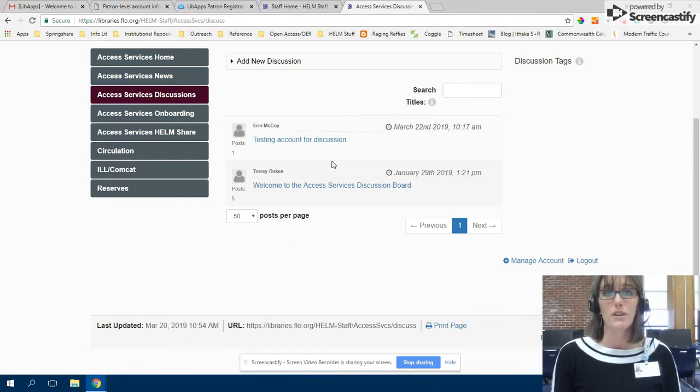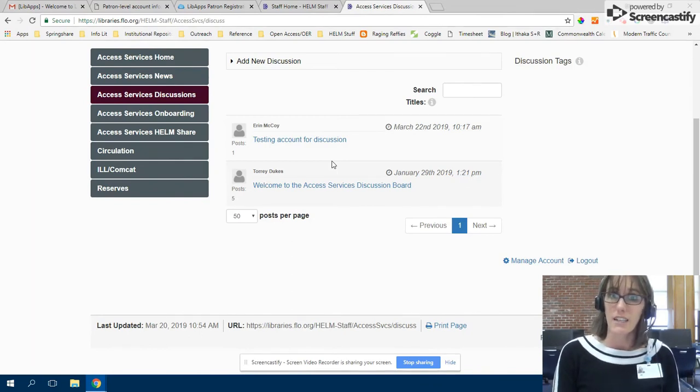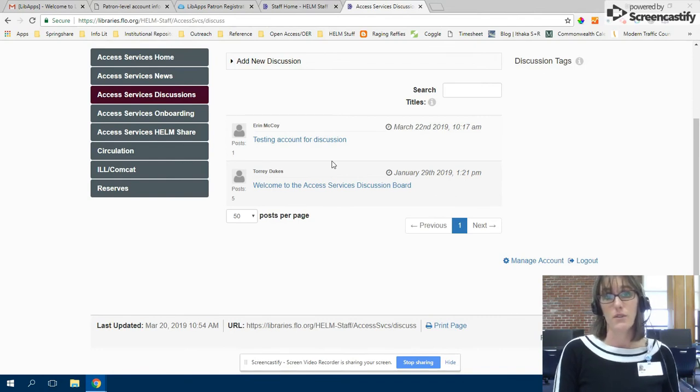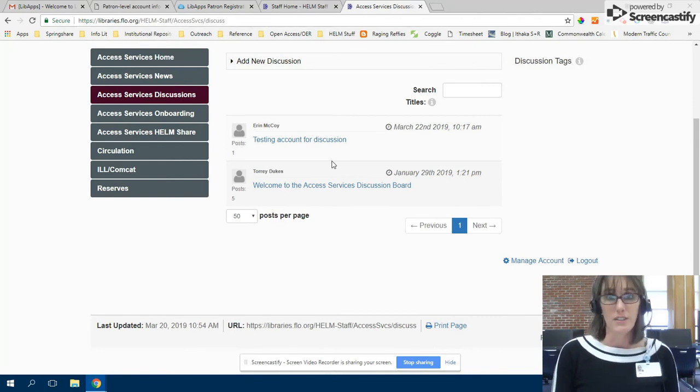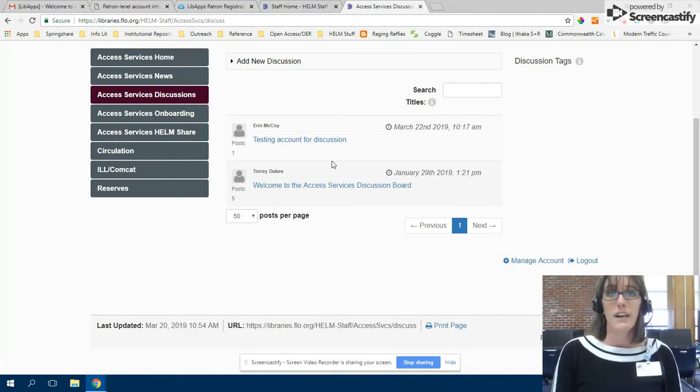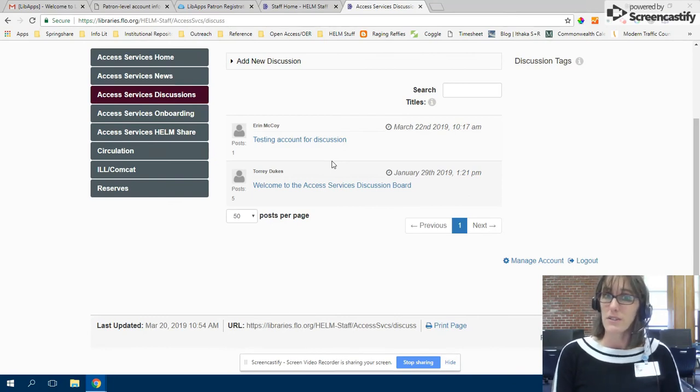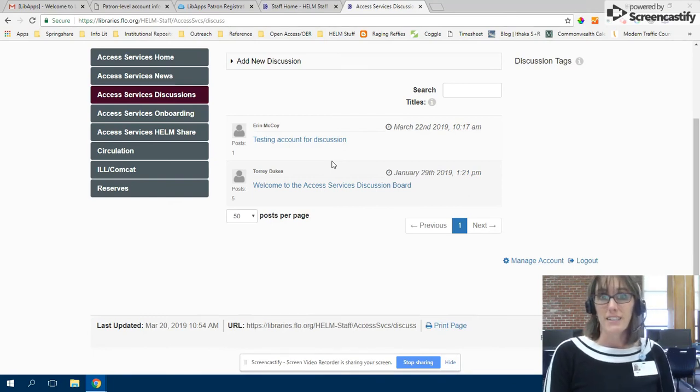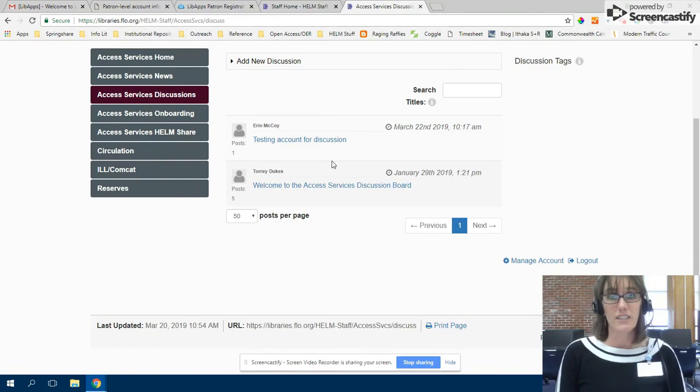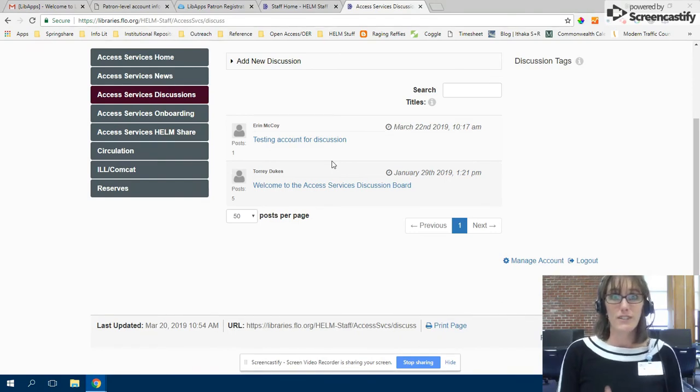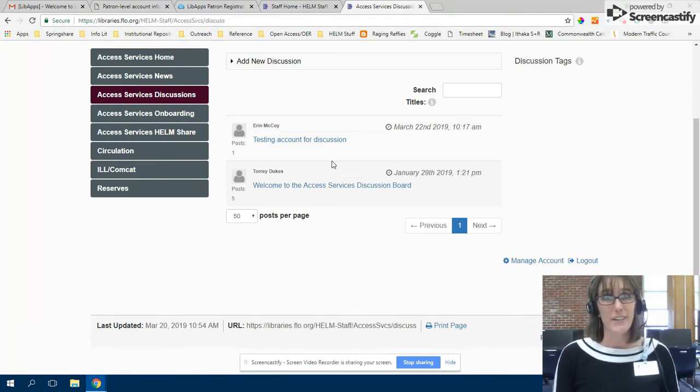All discussion posts will also get sent to that email address so you can follow the discussions through your email as well. So it's just your personal preference, and we hope to see lots of participation on those boards and good discussion in between meetings. Have a great rest of your Friday and a great weekend.